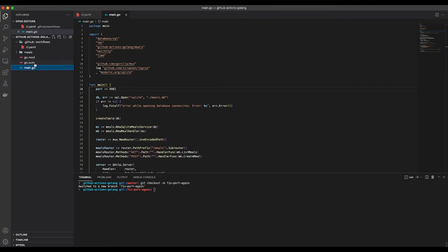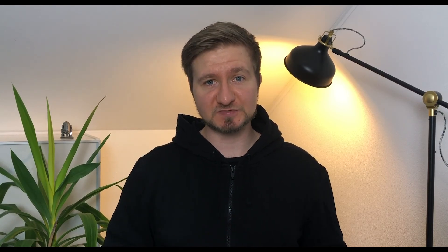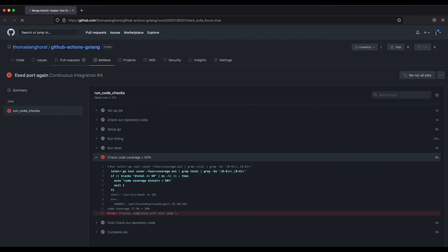To test this workflow, again, we need to create a pull request by creating a new branch and push some changes. This time we expect the workflow to fail since our code coverage is below 50%. And this is exactly what GitHub shows us. The job failed because the check code coverage greater than 50% has failed exactly like we predicted. If you open up this step, it will even tell you how far away from 50% your code coverage actually is.